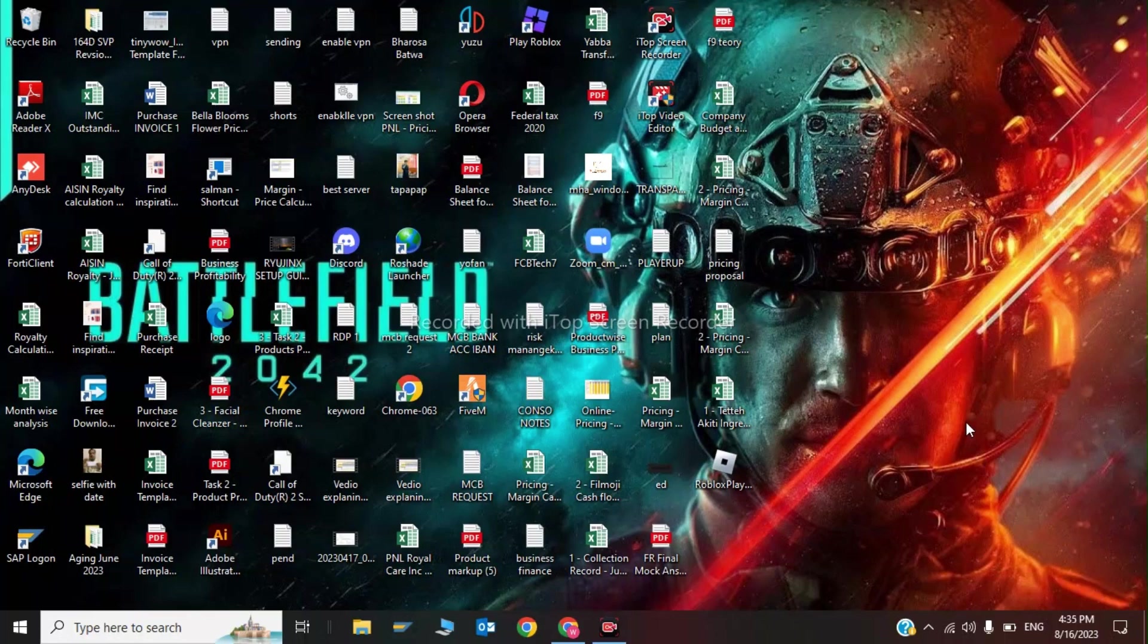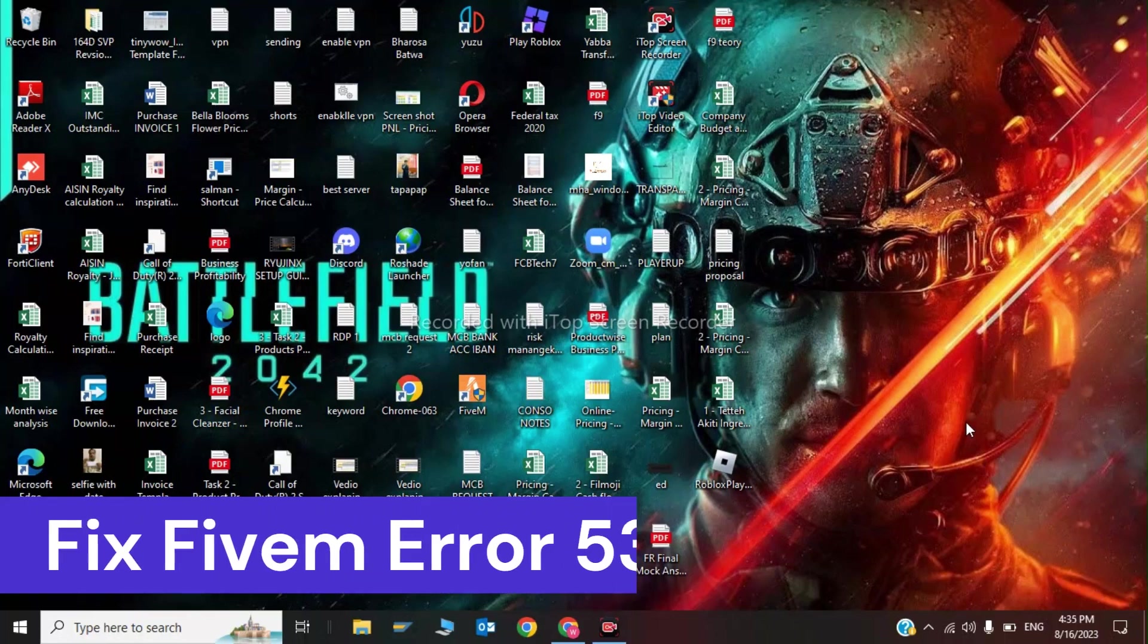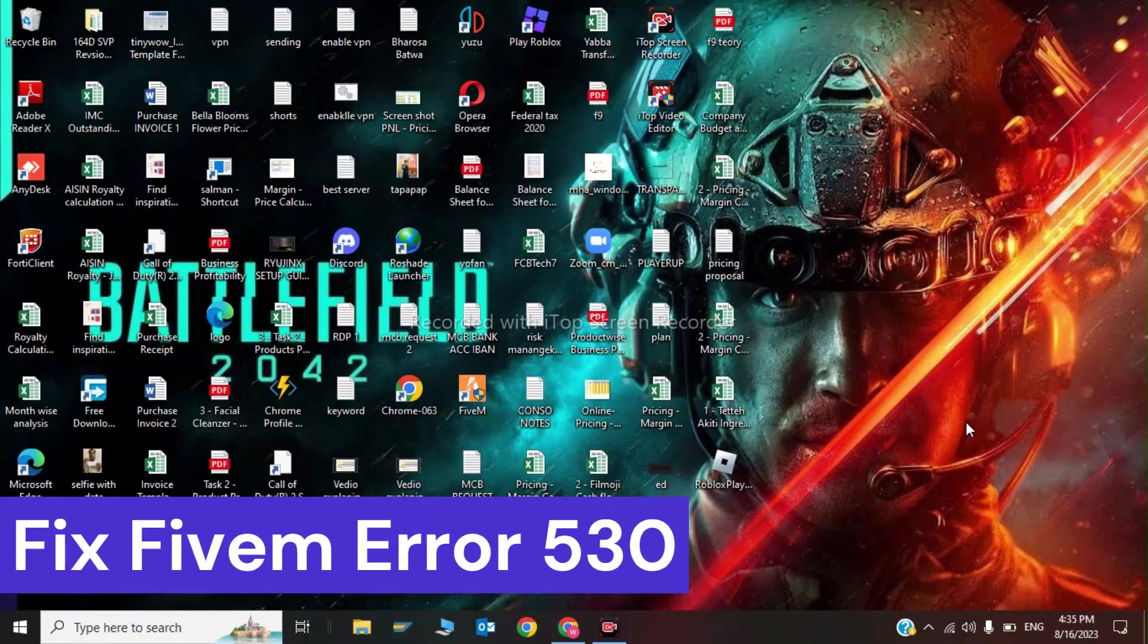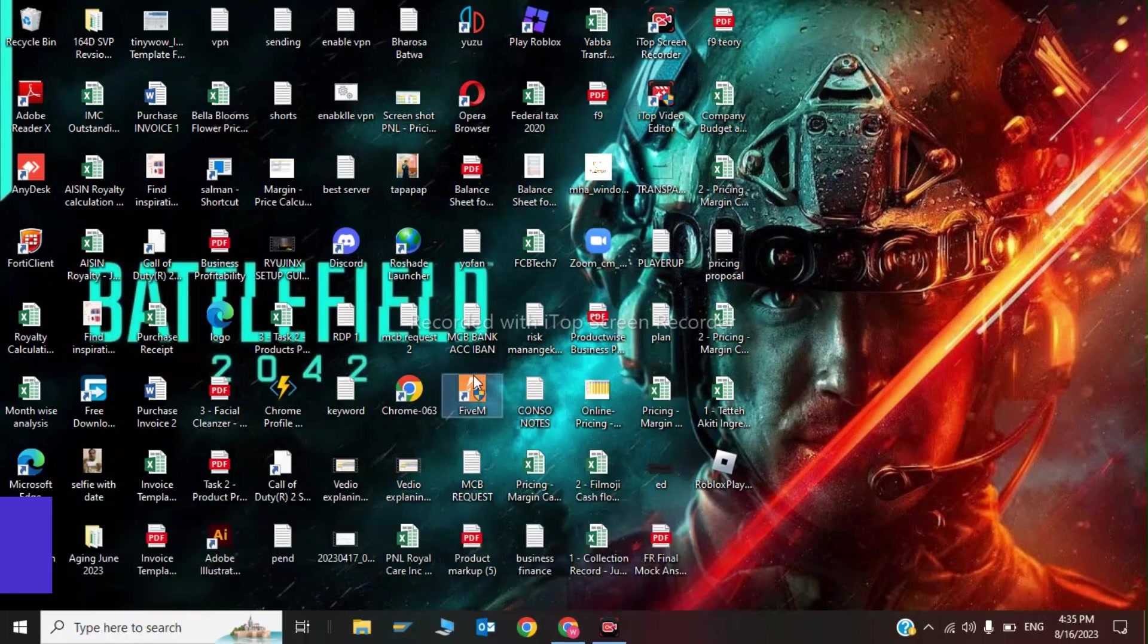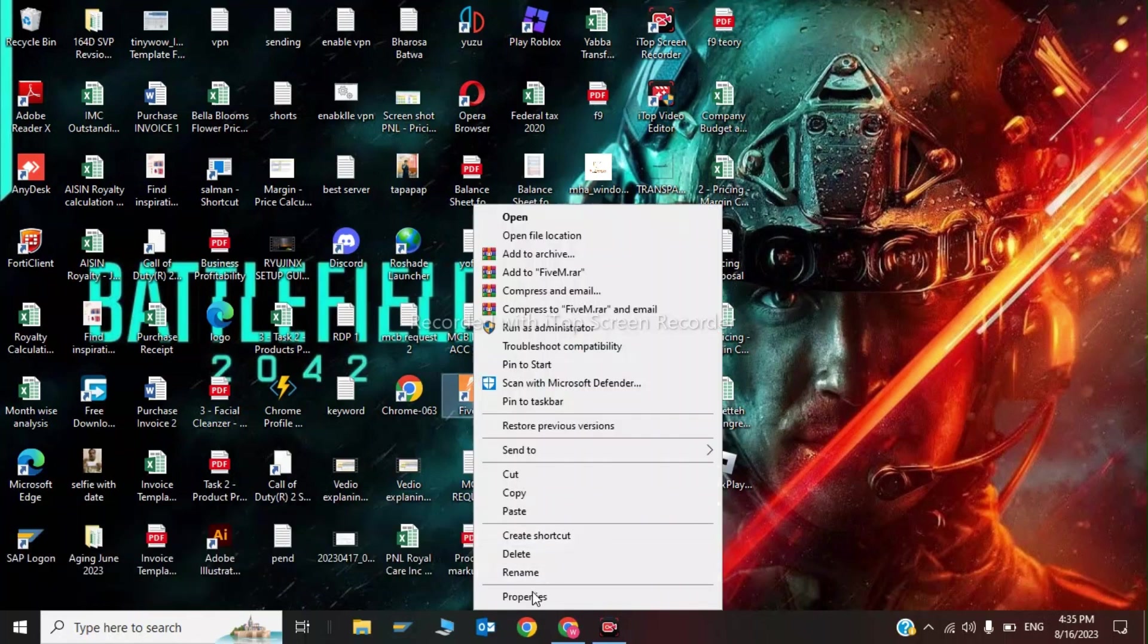Guys, welcome back. In this video I'm going to show you how to fix FiveM error 530. The first step is to click on the FiveM application and click on Properties.